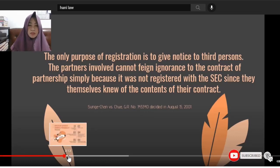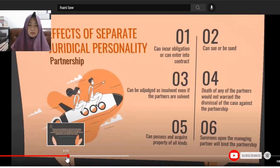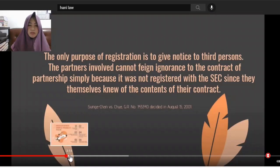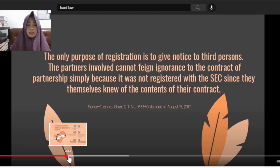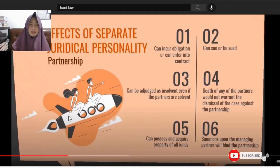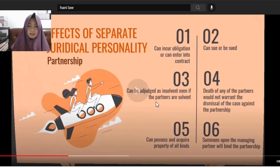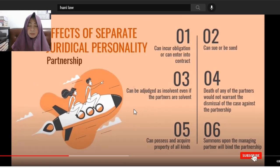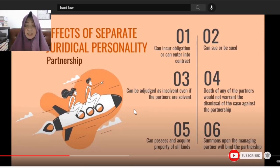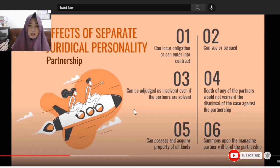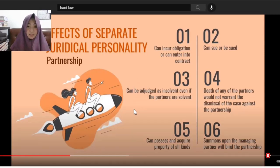And remember, ignorance of the law excuses no one from compliance therewith. So, we have here the effects of separate juridical personality of partnership. The first effect is that it can incur obligations or enter into contracts.